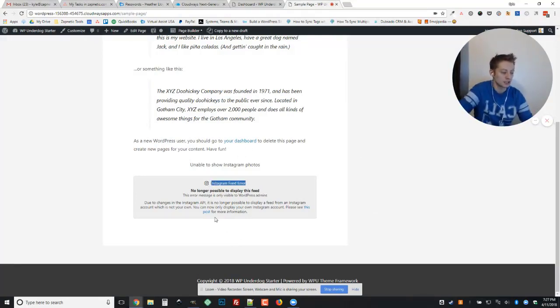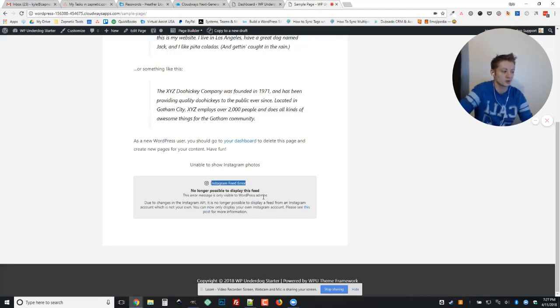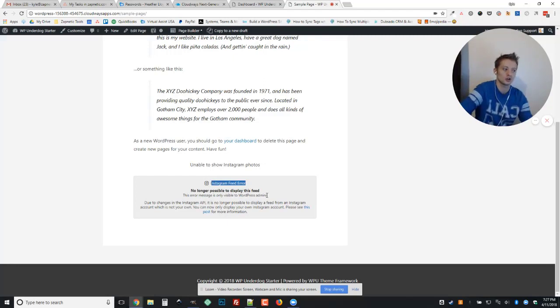It says no longer possible to display this feed. This error message is only visible to WordPress admins, so you should only see it if you're logged in and you're an admin.